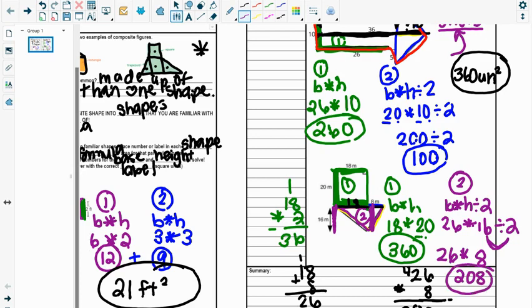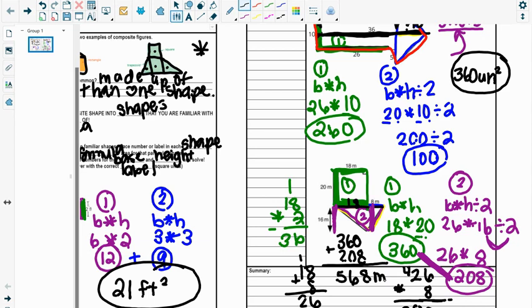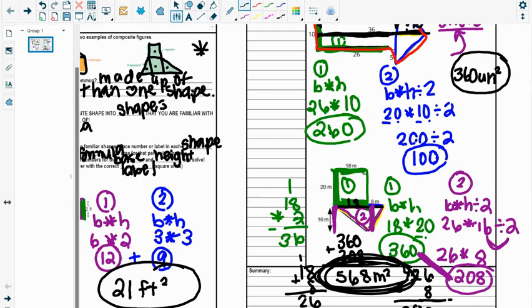Last step, I want the area of the whole entire shape, so I have to add these two together. 360 plus 208. If I'm not sure what that is, I can just stack them. 0 plus 8, 8. 6 plus 0, 6. Sorry, 2 plus 3, 5. Add in our label, meter squared. And then I want to really make it obvious that that is my final answer because we've got so much work going on here.